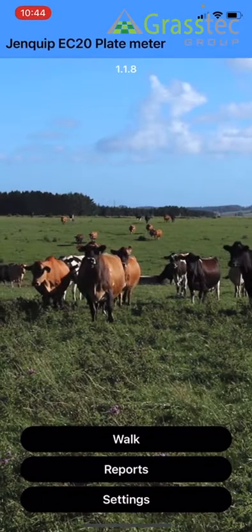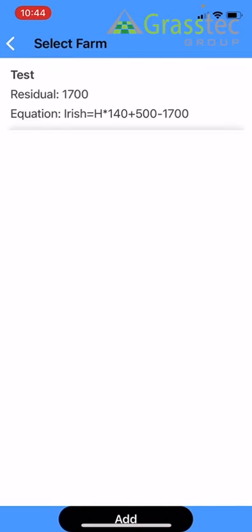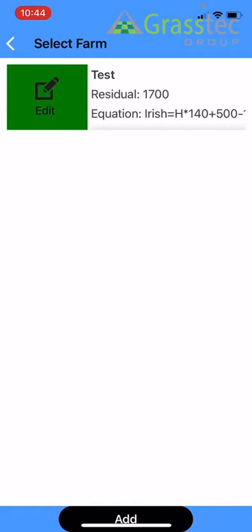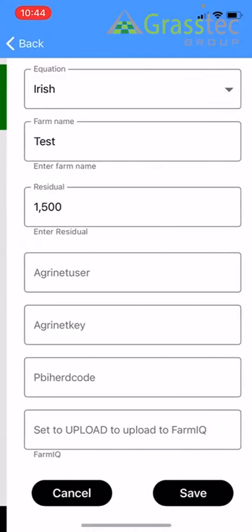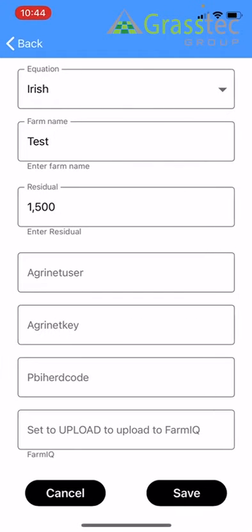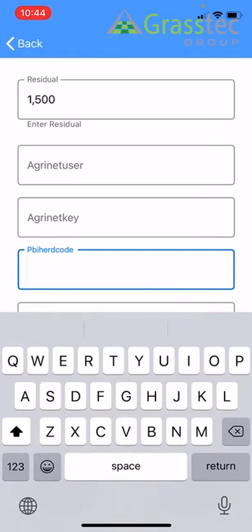Come back to Walk, slide your farm to the right, and click Edit. You can double check that you have your PBI herd code — this is your herd number, and you have to have this entered to link to Pasture Base.